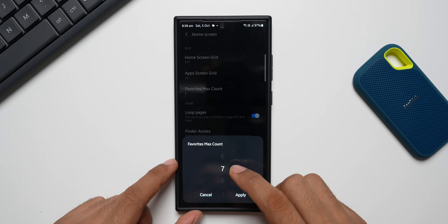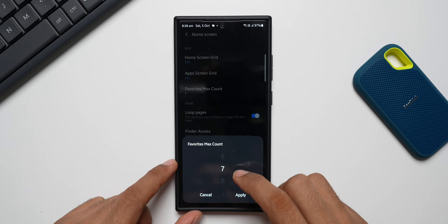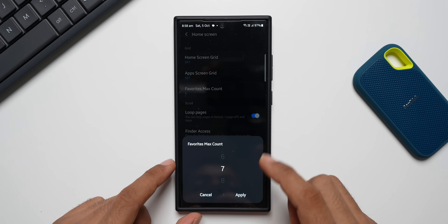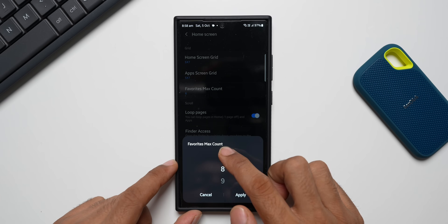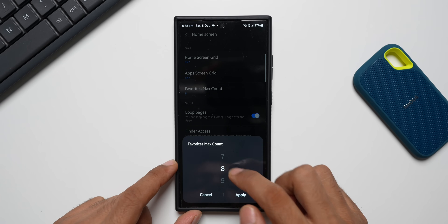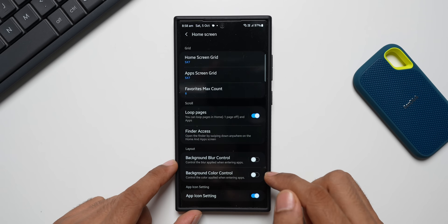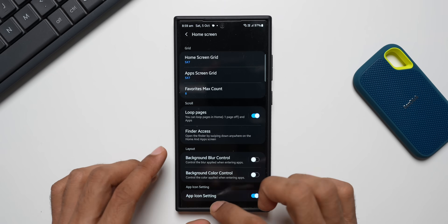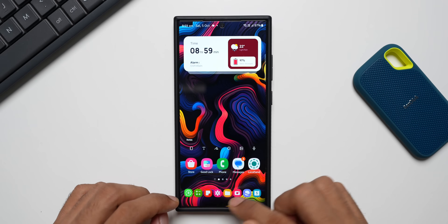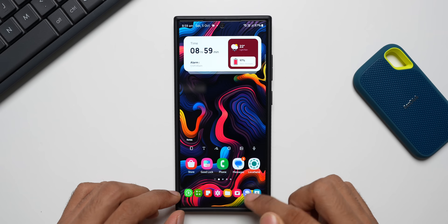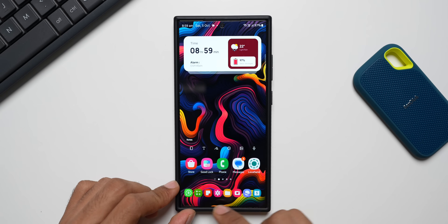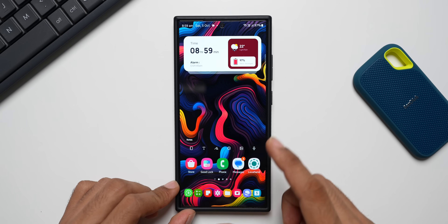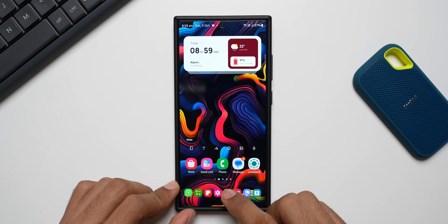I'll keep it to eight and apply. You now get to see eight applications at the bottom. Of course, you will have to add the applications manually — you won't instantly see all the applications after you change the count; you will have to customize it and add them yourself.